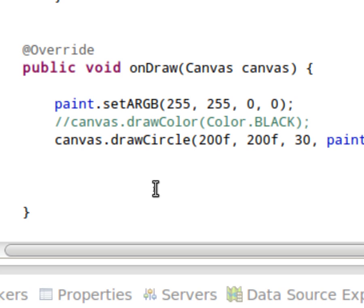Now onDraw is executed in rapid succession within an Android application like this. It happens over and over again. It's a screen refresh. So you can think in terms of frames per second here. That's how quickly onDraw's being executed.